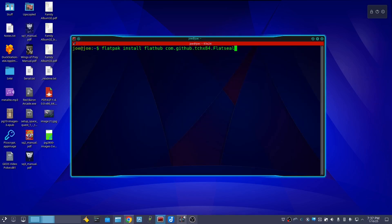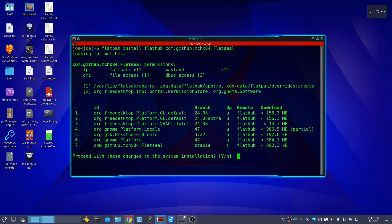Install flat seal using the instructions from flathub.org and press Y for yes.